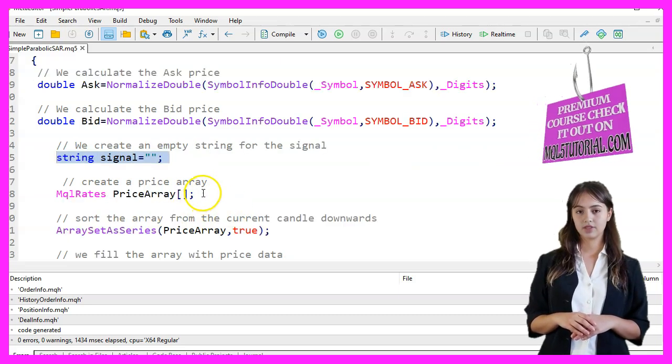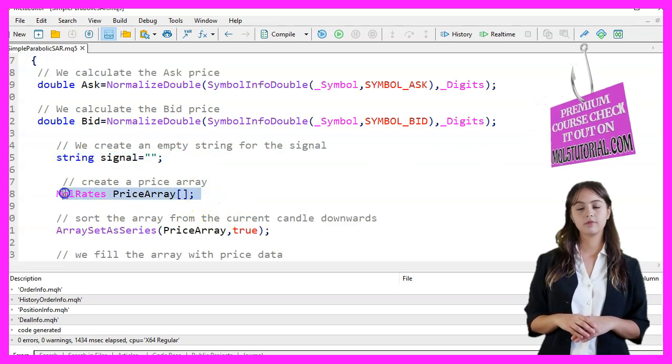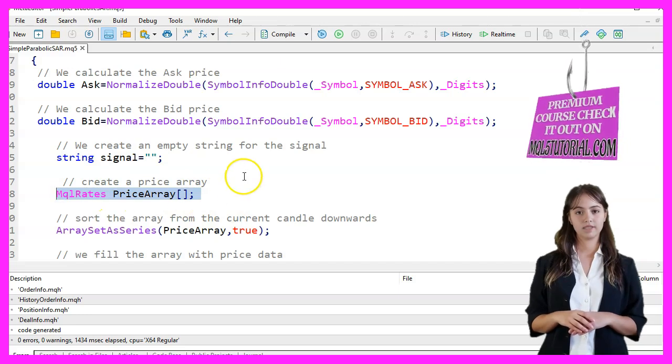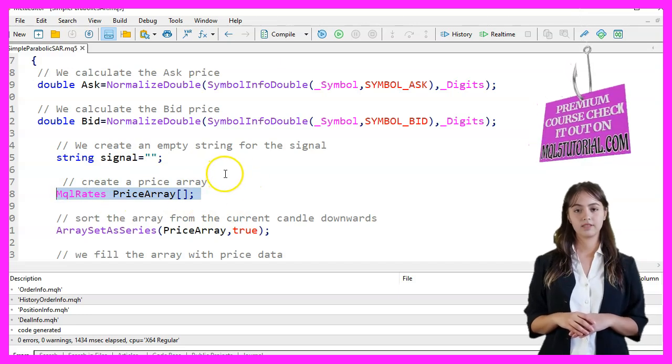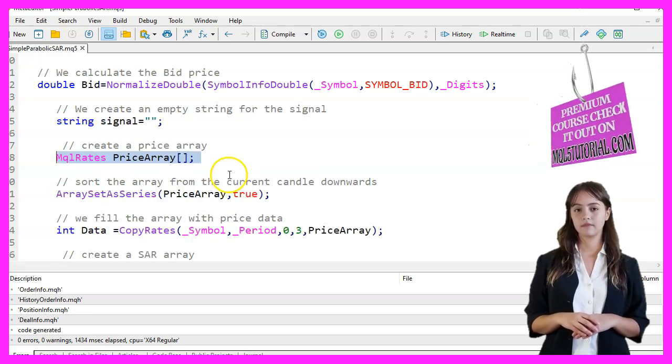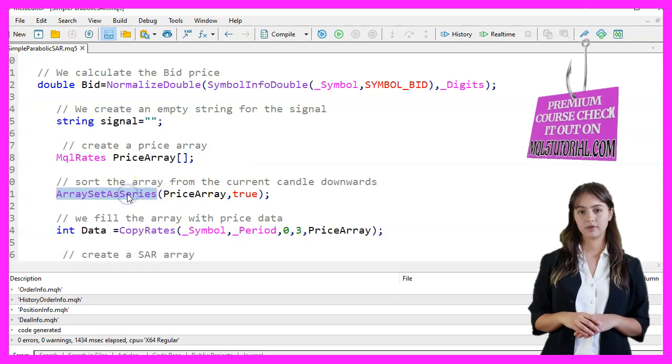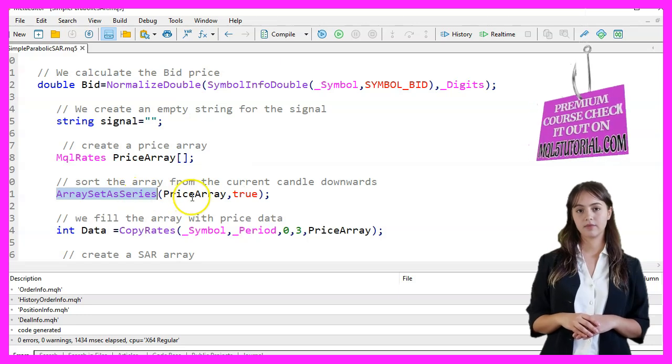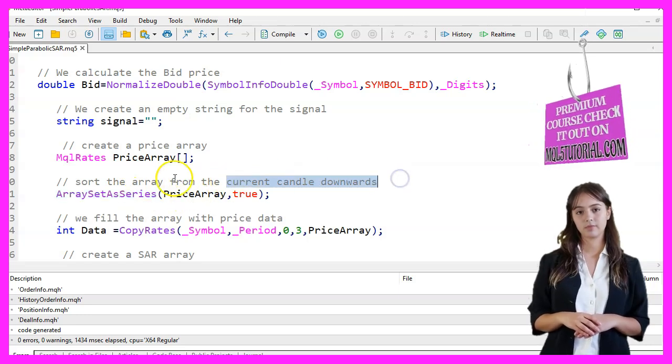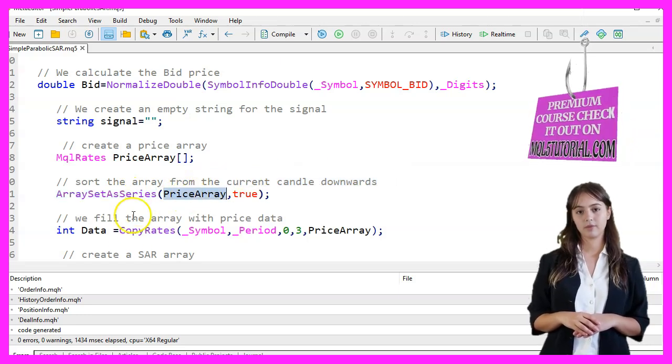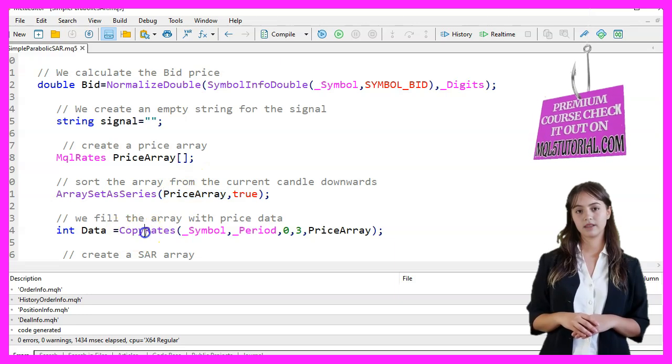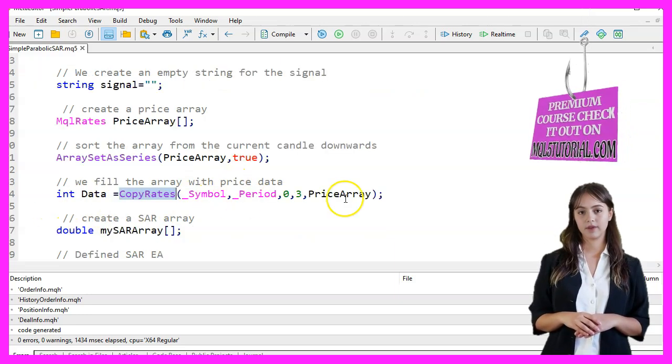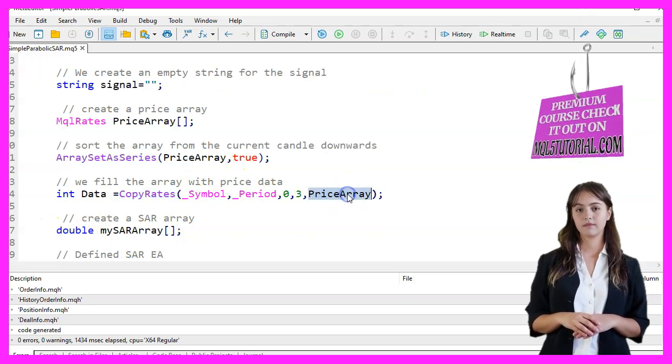We also create a price array of type MQLRates to hold price data. We set the array as a series to sort it from the current candle downwards. We then fill the array with price data for the last three candles using the CopyRates function.